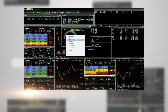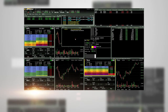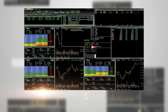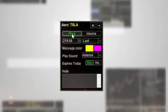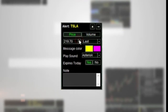The Alert Setup window will appear and the symbol in the window will default to the symbol in your active Level 2 screen. Here I have added Tesla. Choose the price you want the alert to go off at and the criteria: last, bid, or ask.